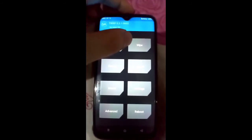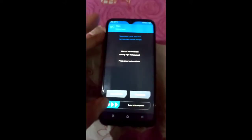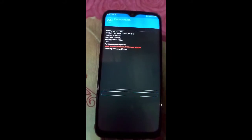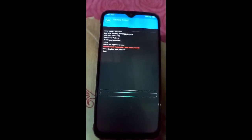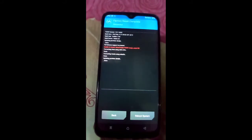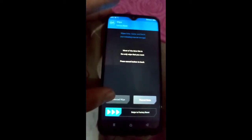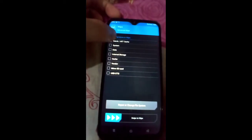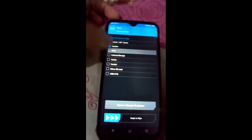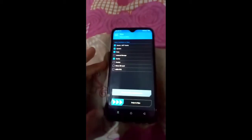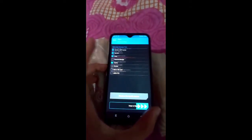Now first of all, you have to click on the Wipe button and swipe to factory reset. This will erase all of your apps, pictures, media, and everything, so make sure you back up first. Then click on Advanced Wipe and select these four options: Dalvik, System, Data, and Cache — only these four options, as you can see. Now just swipe to wipe and you're good to go.